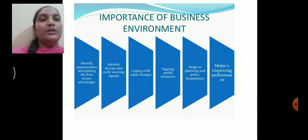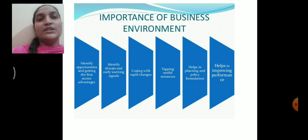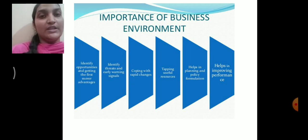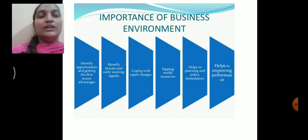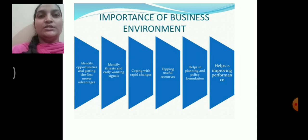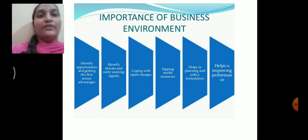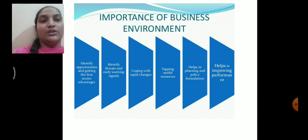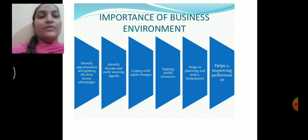The next importance is coping with rapid changes. Today's business environment is getting increasingly dynamic where changes are taking place at pace. Changes such as taste and preferences of customers, government policies, technological improvements and advancements, or production of new goods and services require you to adapt. If you adopt the changes and match with the present environment, then only your business organization is going to survive for the longer period of time.